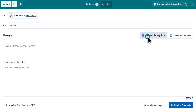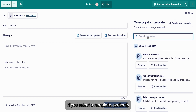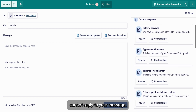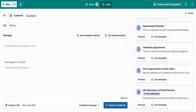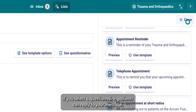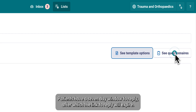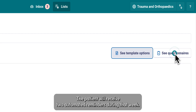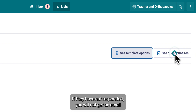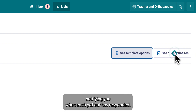If you select a template, patients cannot reply to your message. If you select a questionnaire, patients can reply to your message. Patients have a seven-day window to reply, after which the link to reply will expire. The patient will receive two automated reminders during that week if they have not responded.